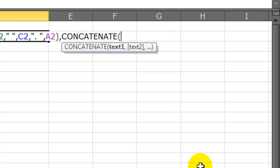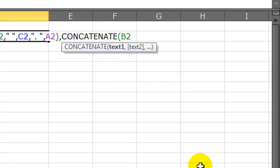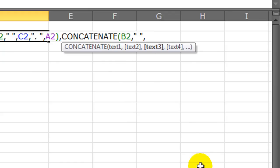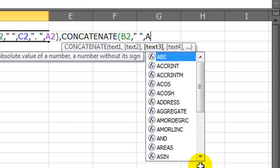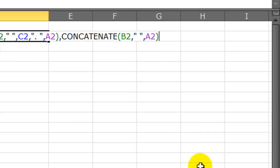I will concatenate their first name, which I know is in cell B2, comma, space, comma, and then their last name, which I know is in A2. Closing parenthesis. Now I have to do one more closing parenthesis to close off my if function. There we go. So there's my function. Let me go ahead and press enter.